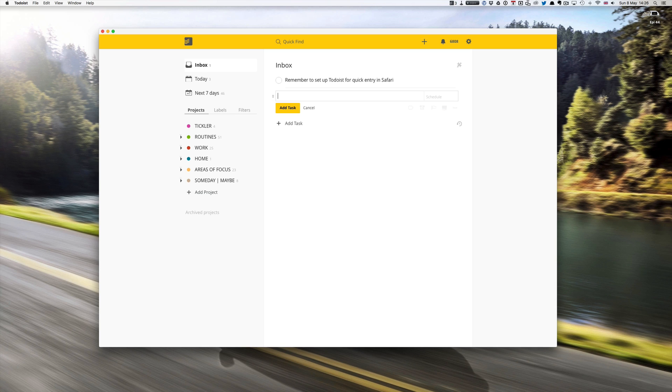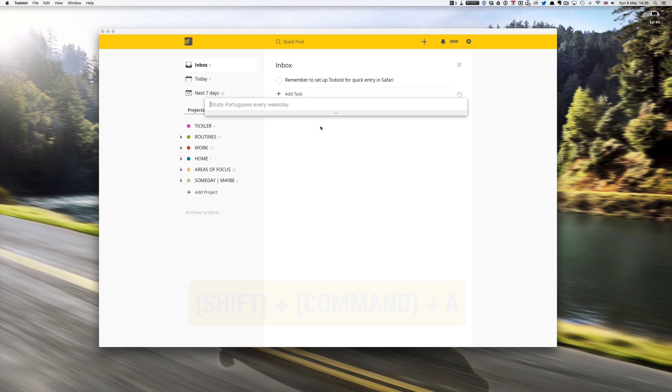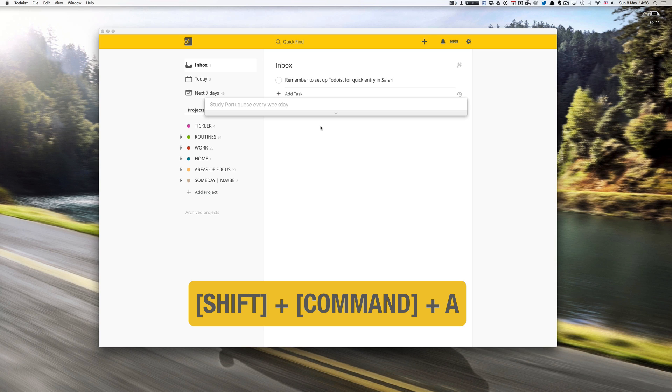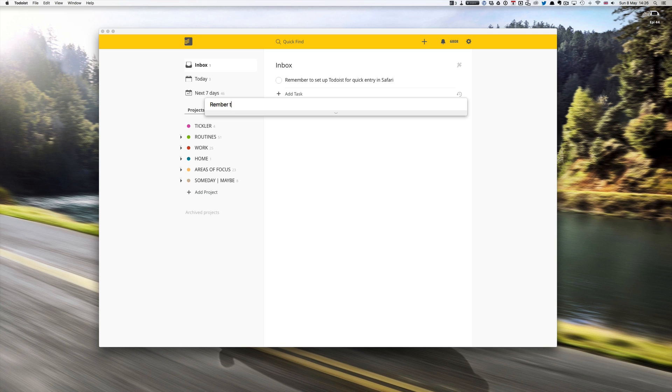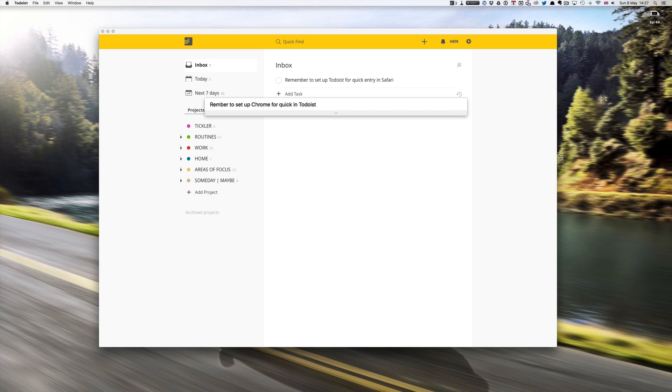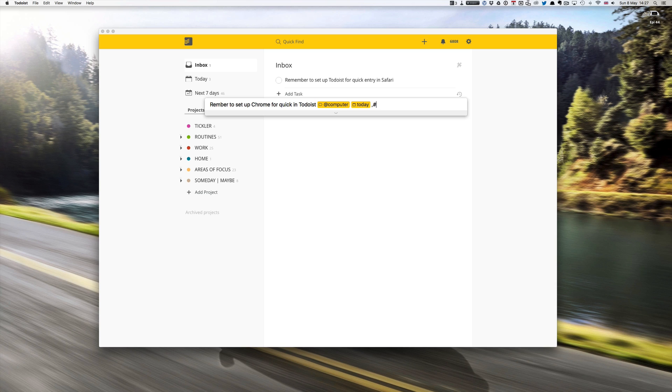Another one that you can do is the quick entry keyboard shortcut which is shift command A, which brings up the quick entry box. And I can type in here remember to set up Chrome because I do use Chrome occasionally for quick entry in Todoist.